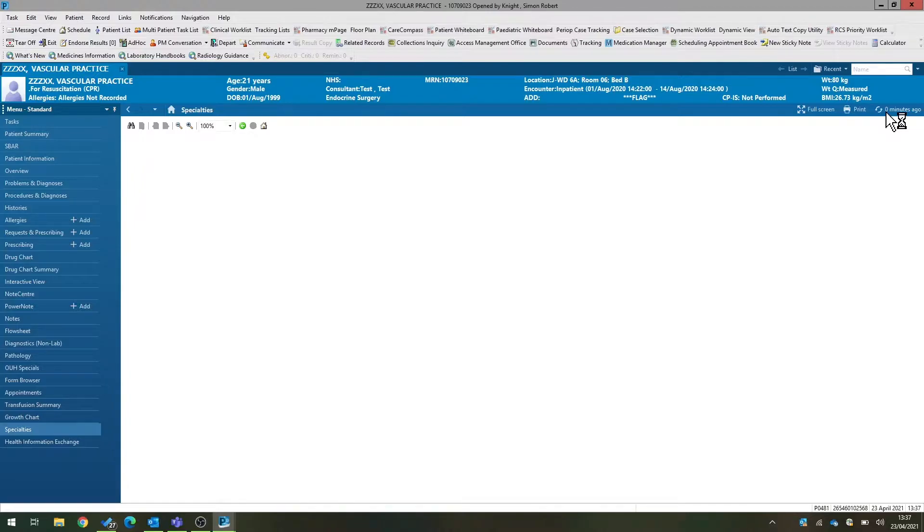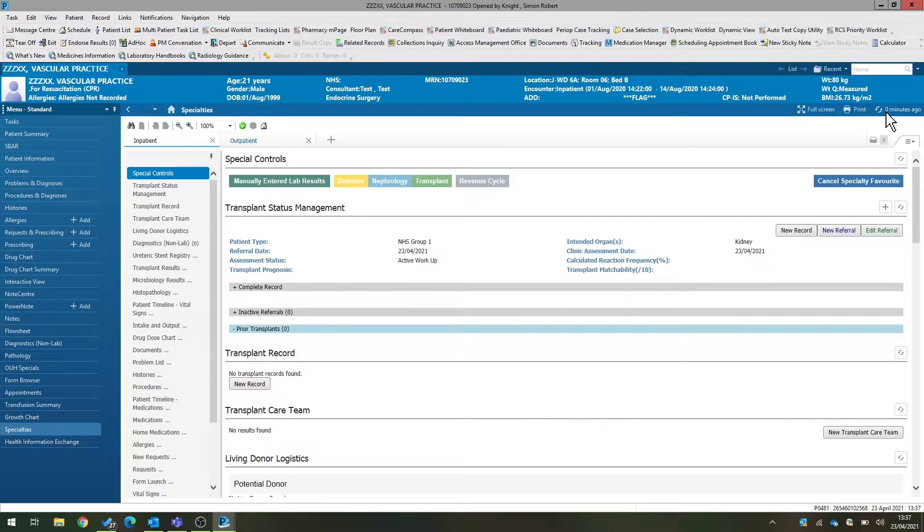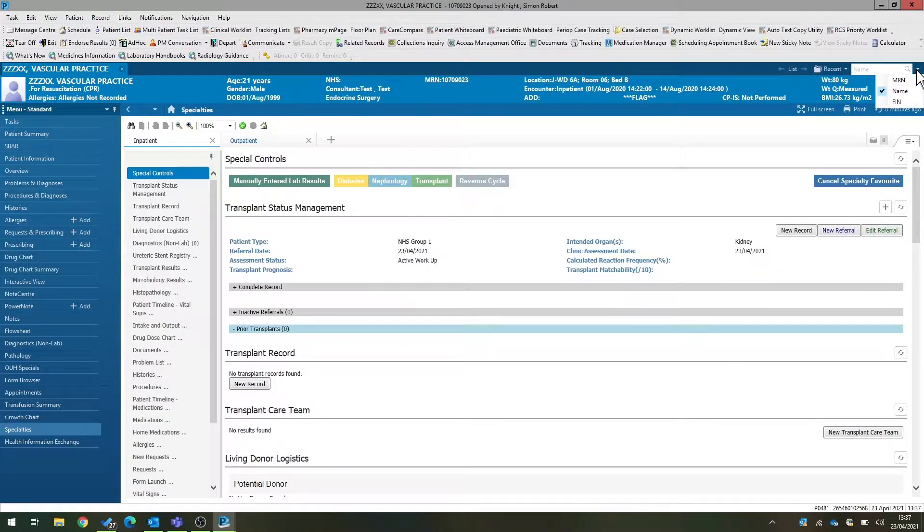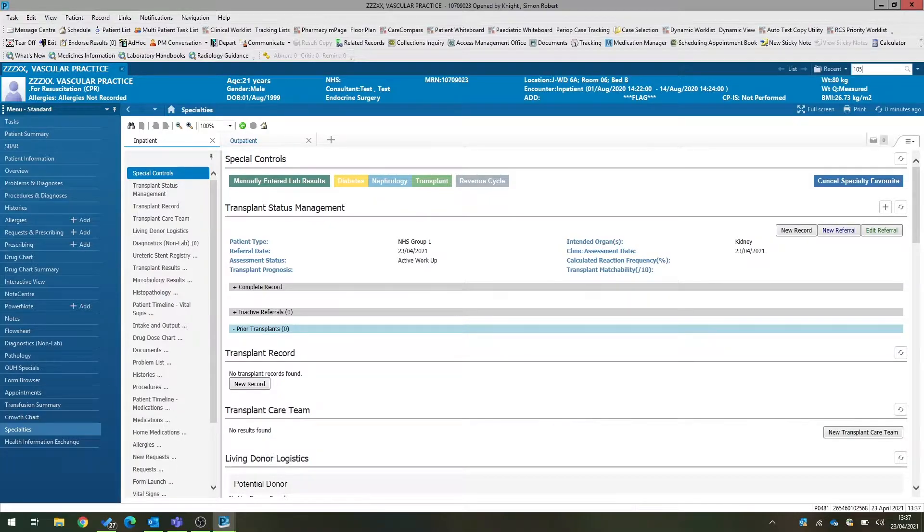Now our recipient's set up, we need to go into the donor record in order to be able to document potential donors. So the first thing we're going to do here is visit our donor record.